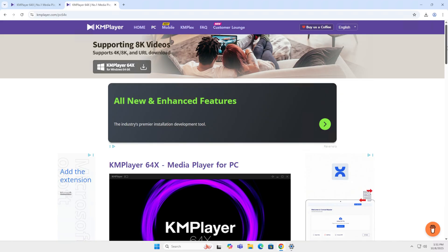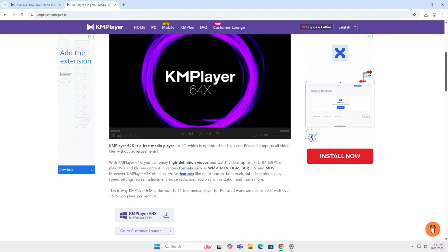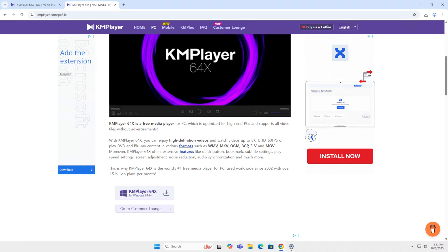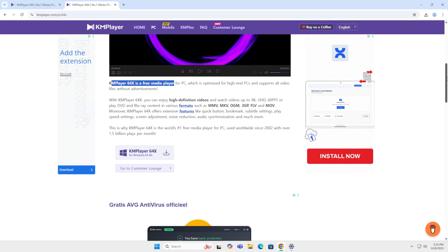KMPlayer 64-bit is free. If you can, buy them a coffee. I mean, they need some support, right?